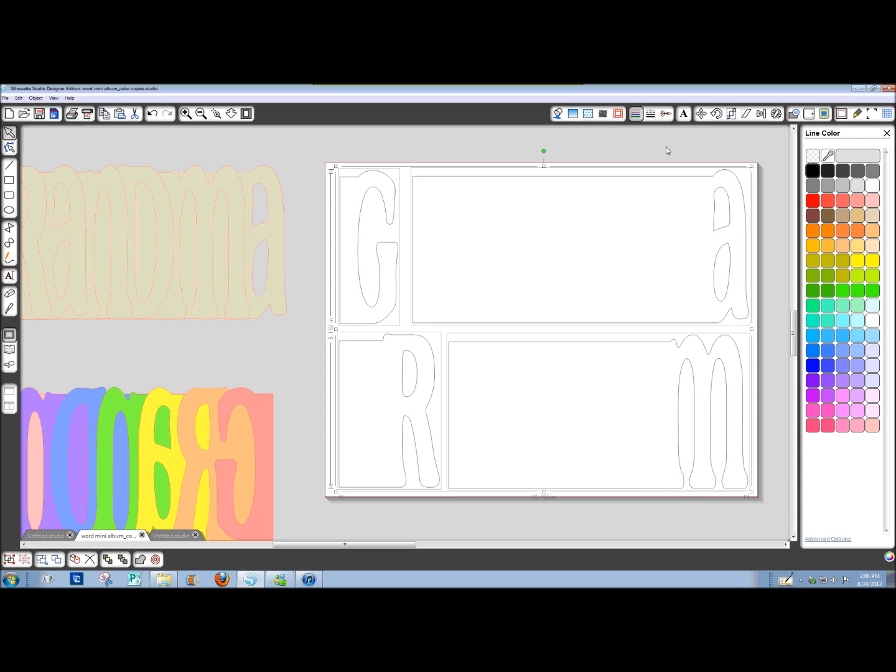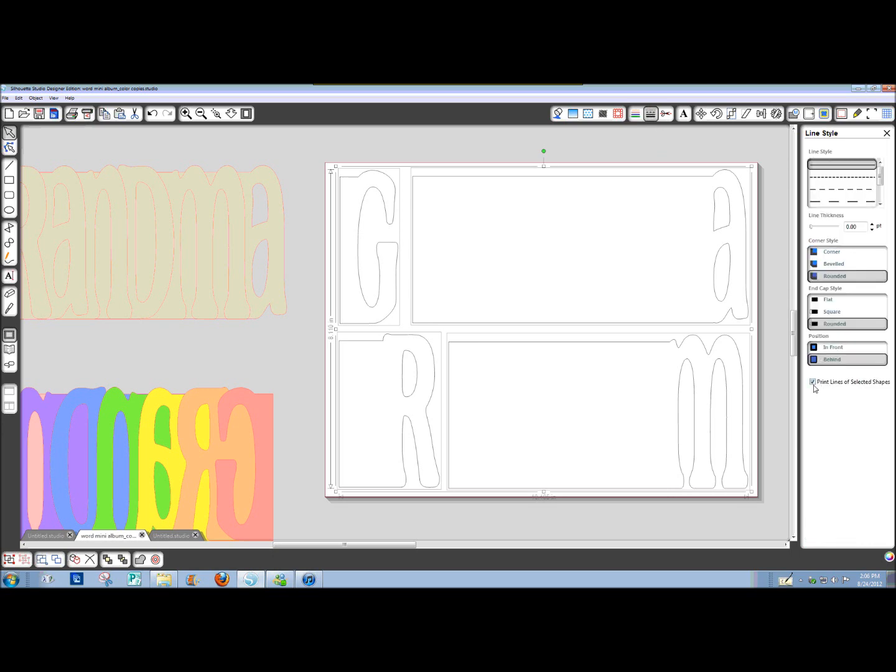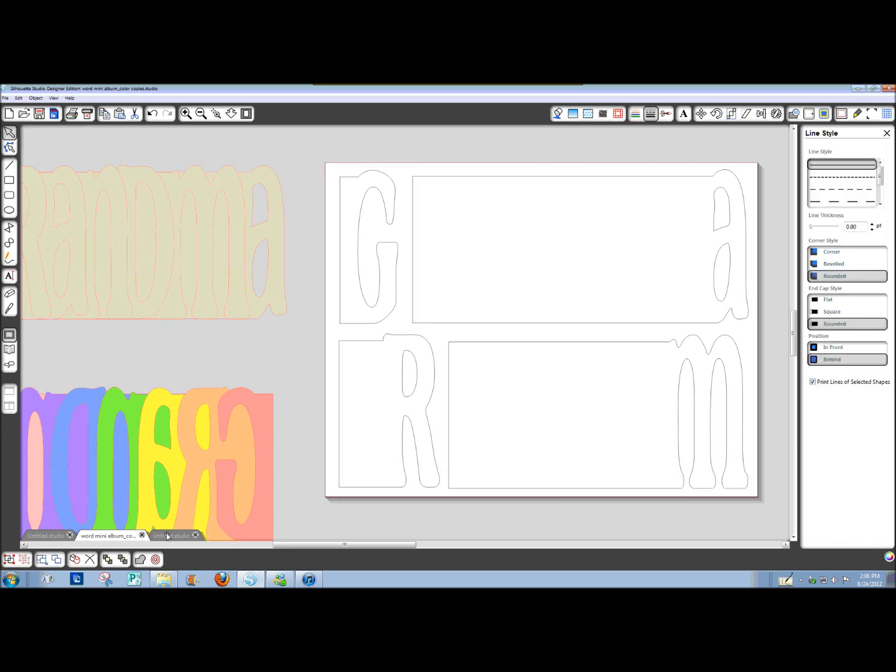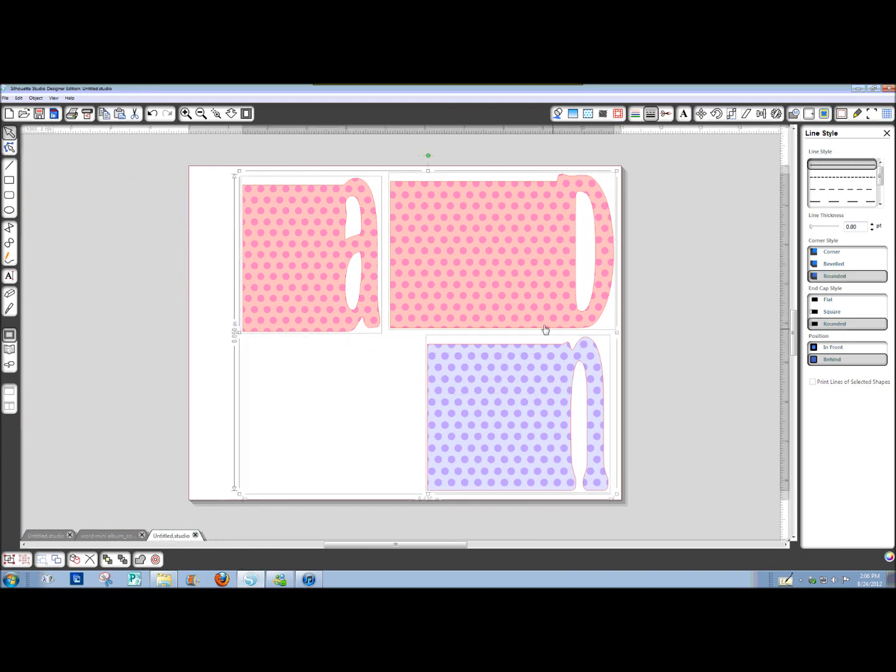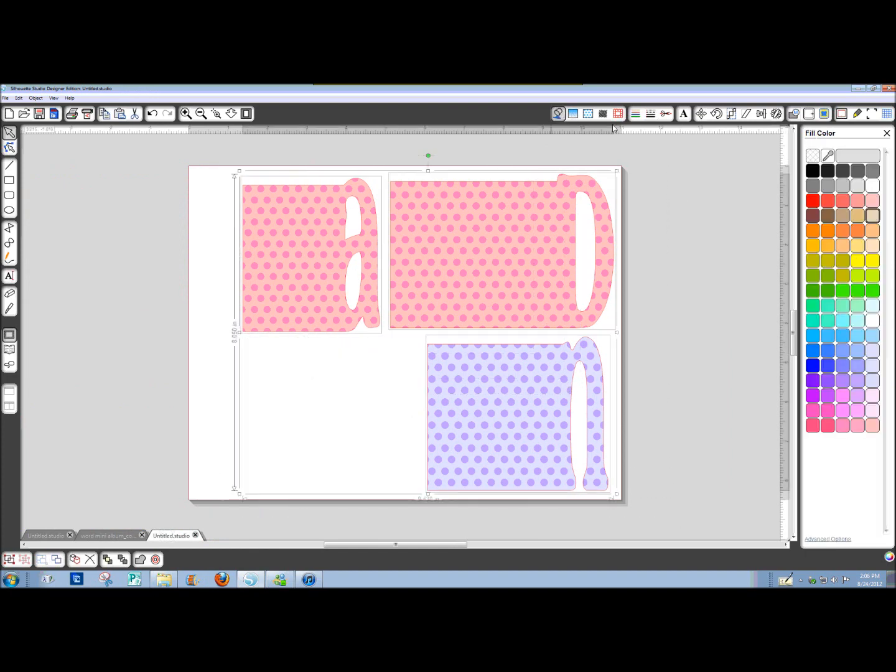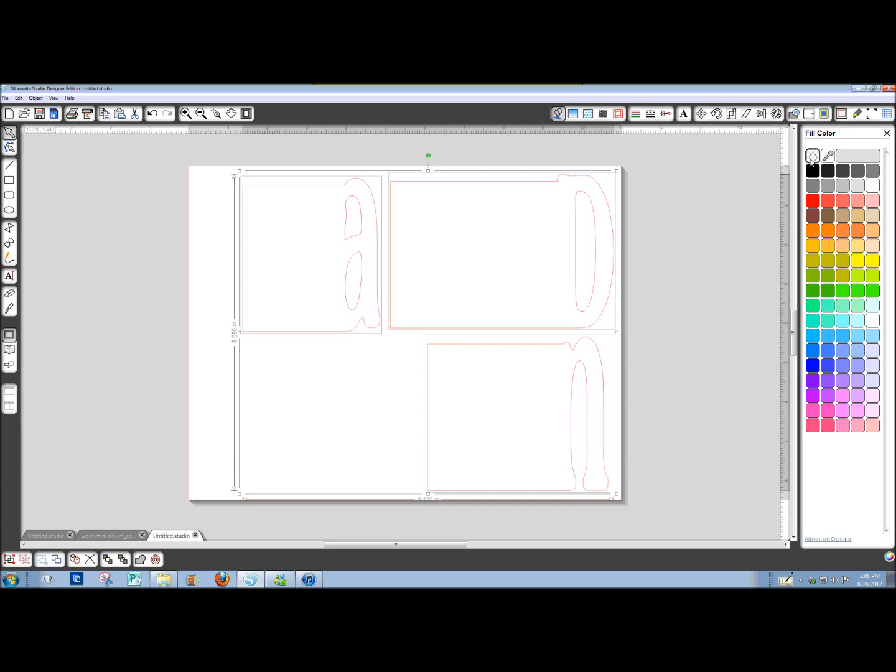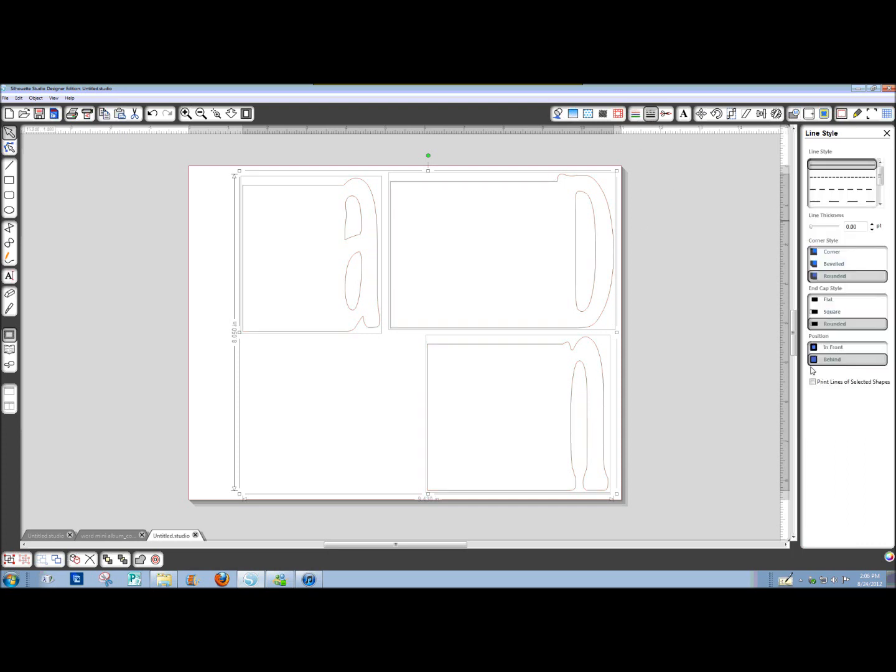And you need to remember to check that little box for print lines of selected shapes on each of your pages. So, I would change these all to a blank fill, change my line color to black. And then, with those selected, make sure you check the box for Print Lines of Selected Shapes.